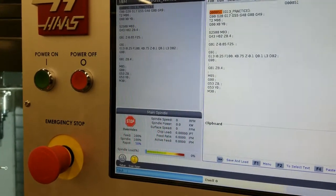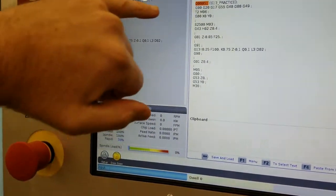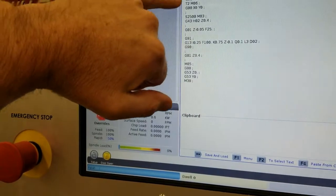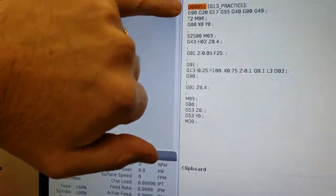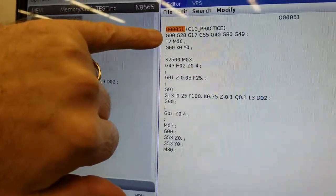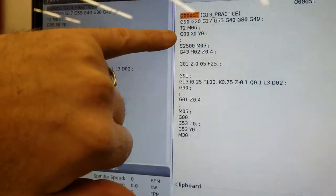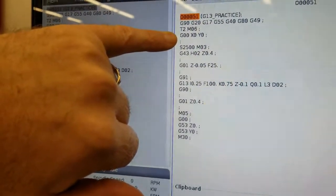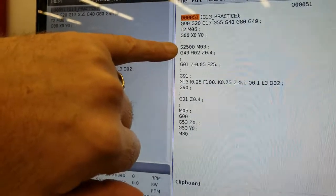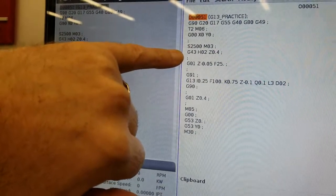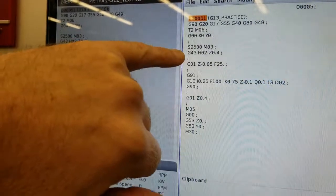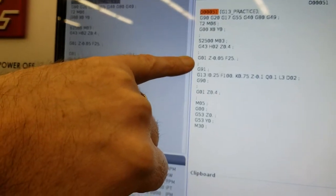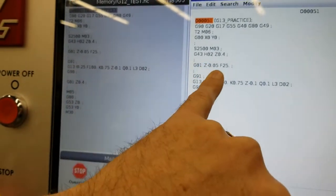So we have our program that I typed in real quick here. We got our safety line, we have tool change, rapid to zero zero, turn on the spindle, set our height offset and go down to a Z level 0.4 and then slow down our rates.